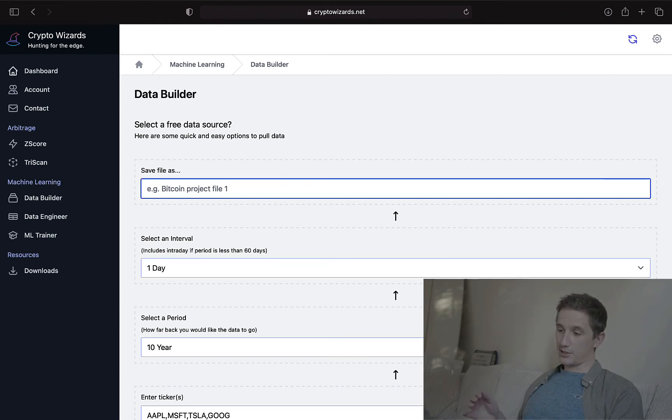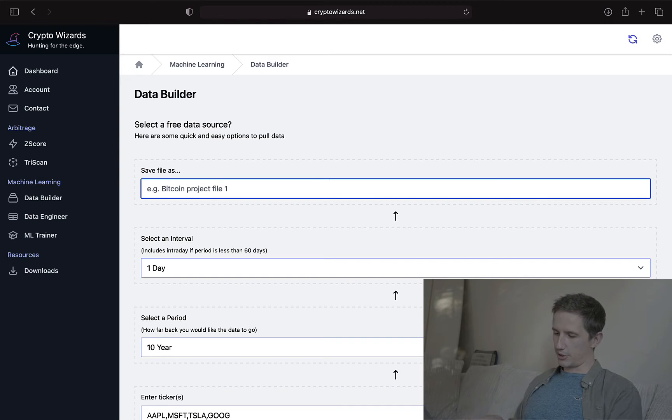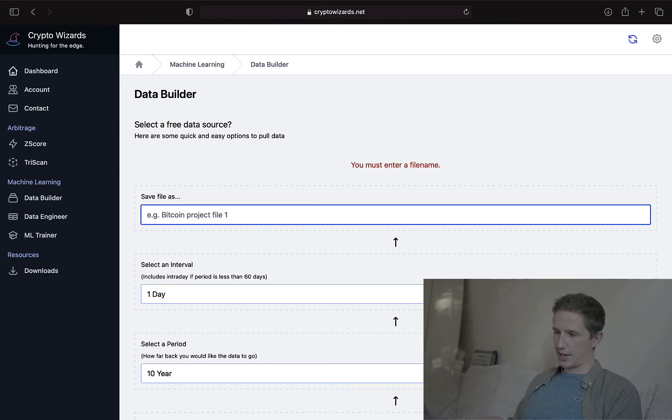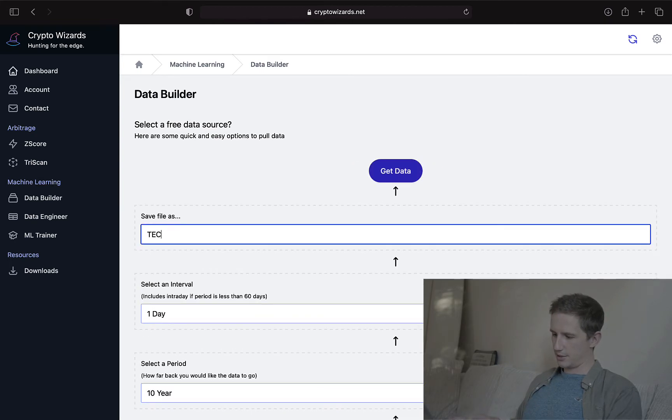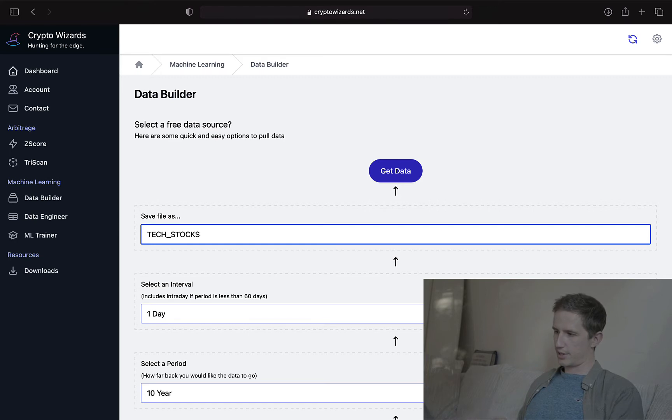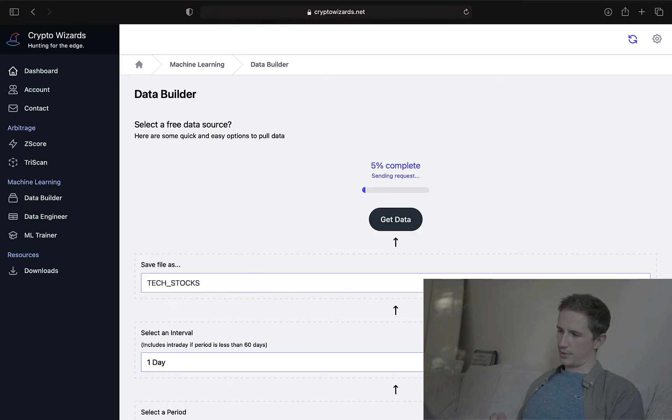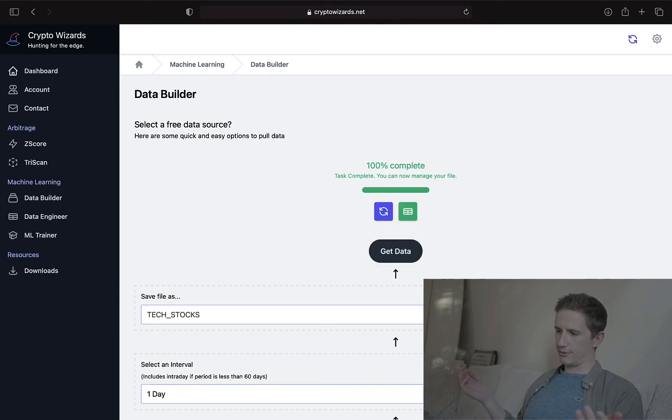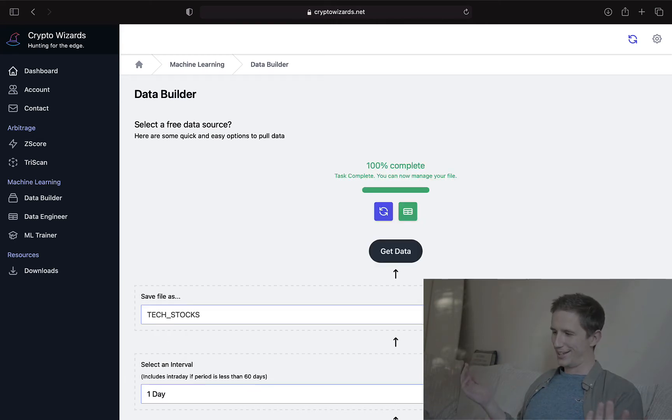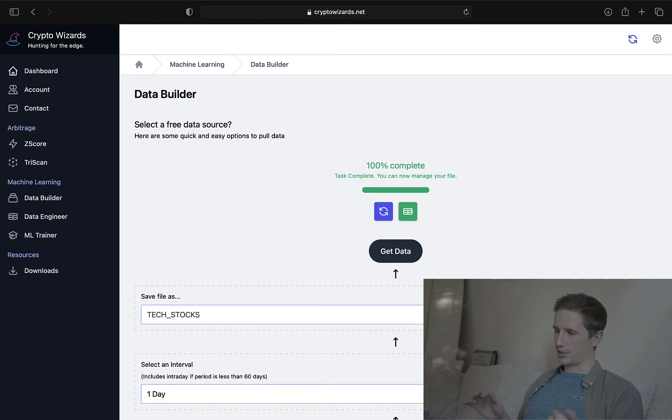And now we need to save the files. So here, I'm just going to call it tech stocks. And we're ready to get the data. So I'm going to click get data. And it's going to go to Yahoo Finance. And it's already done before I could finish talking. It's pulled all the data for 10 years.